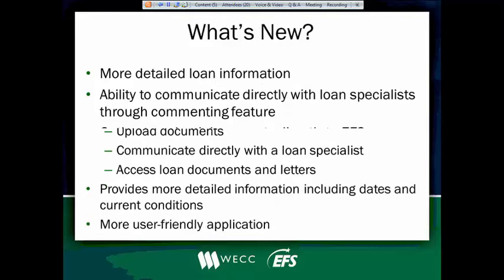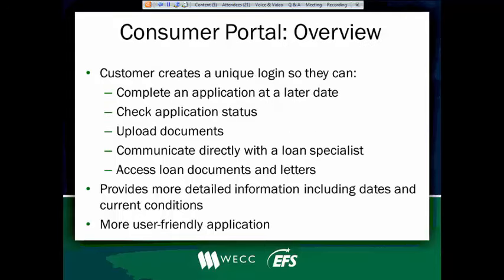Okay. So an overview of the consumer portal. Just like you, the contractor, the customer will be able to create a unique login so that they can do things like complete their application at a later date. If for some reason they can't finish it right away, they can come back and complete it later. They can also check on their application status and see where it is in the process, whether it's been pre-approved, if loan docs have been sent, that sort of thing.